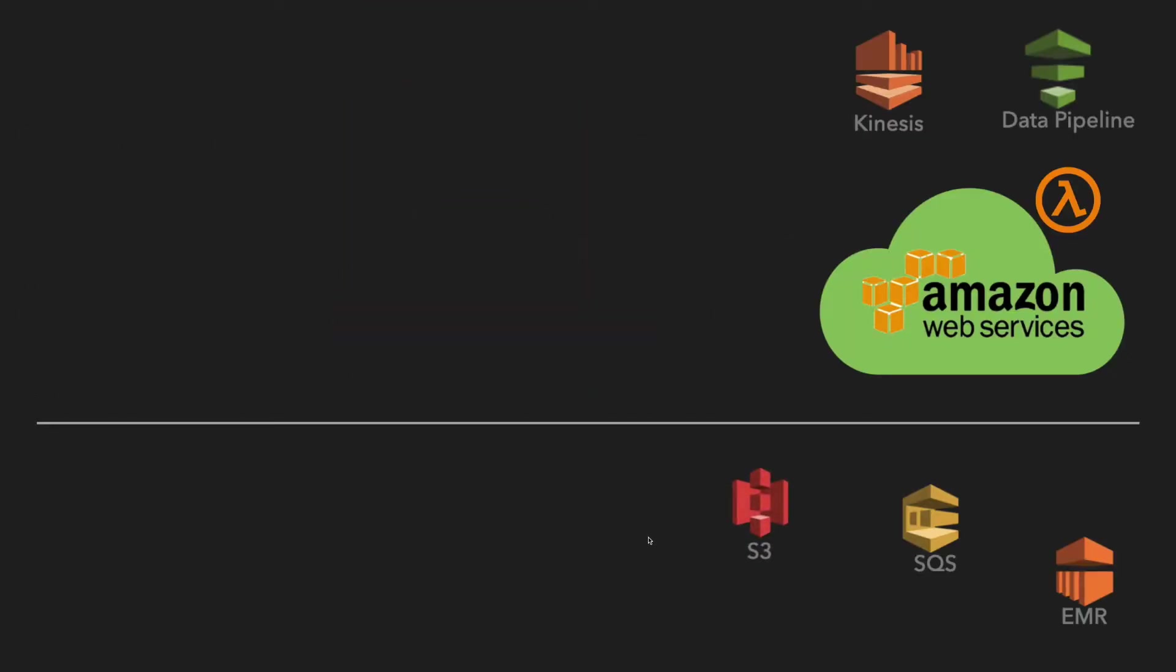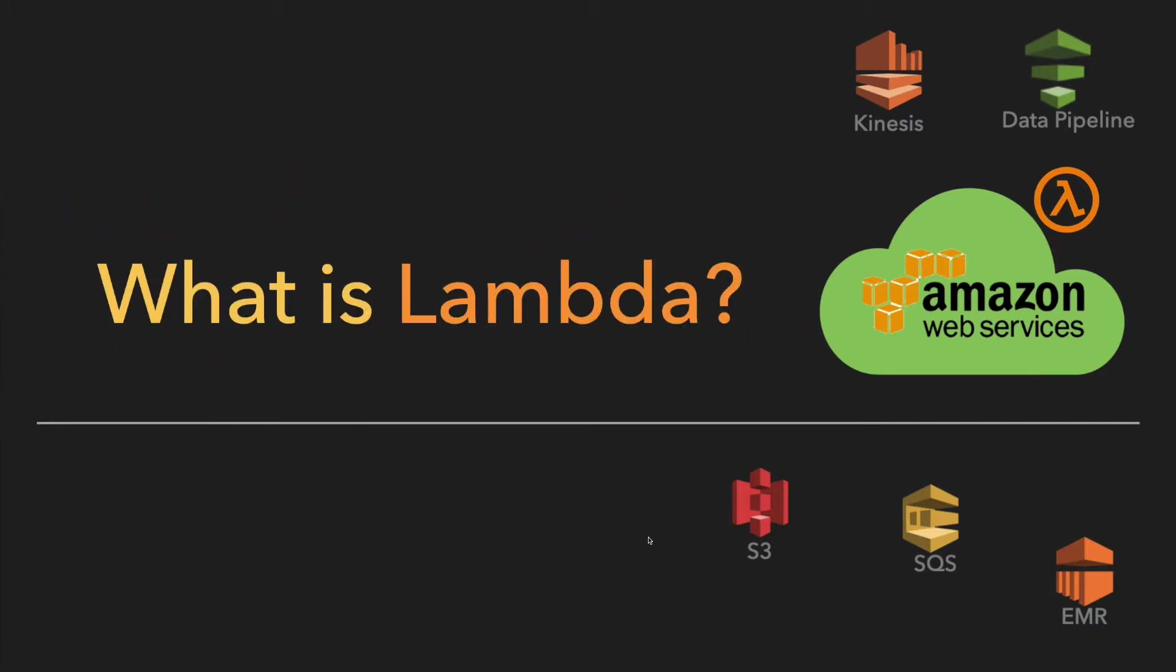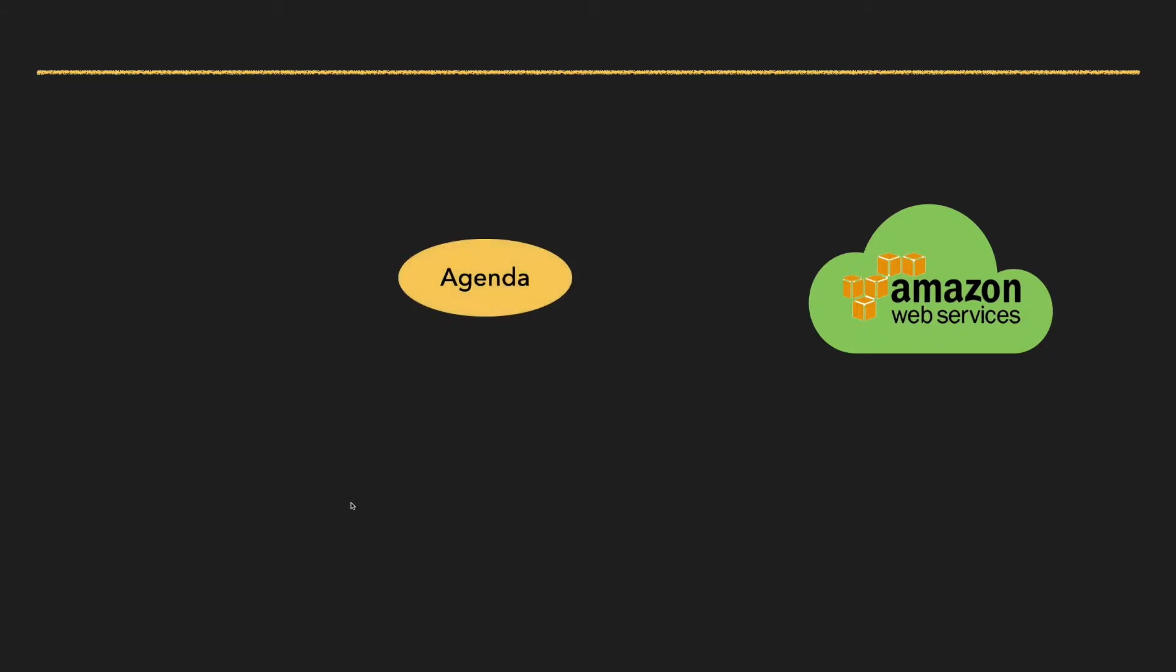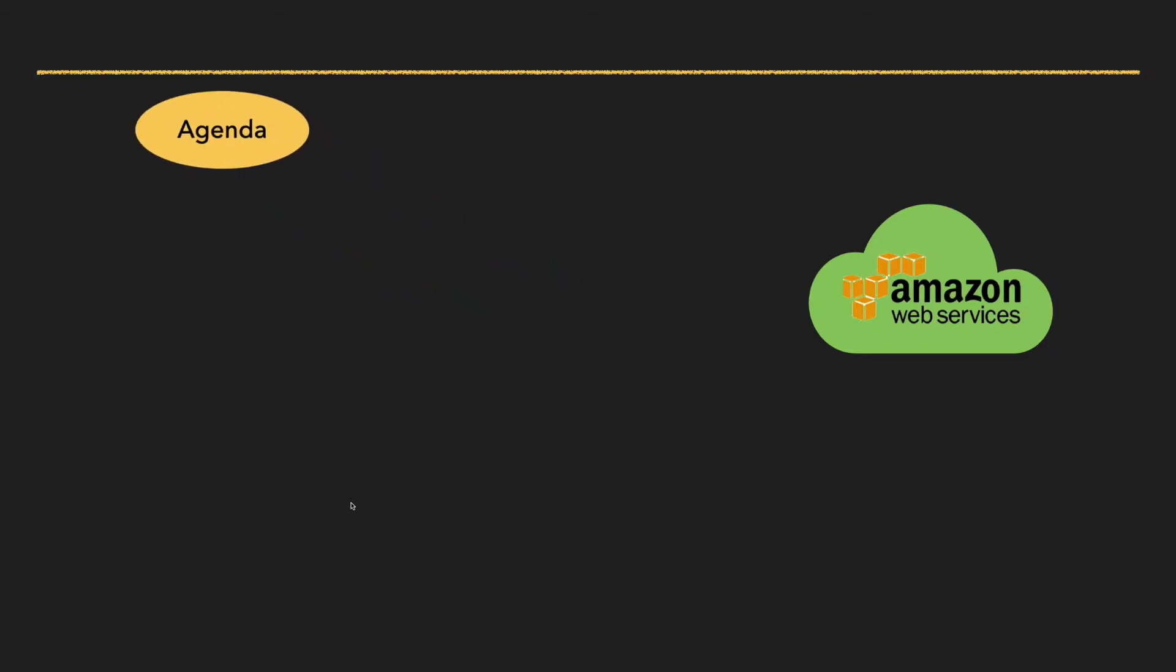In this video we are going to learn about the most popular and vastly used managed service from AWS cloud platform - that is Lambda function. What is Lambda? Before getting started, let us have a look at the agenda of this video.